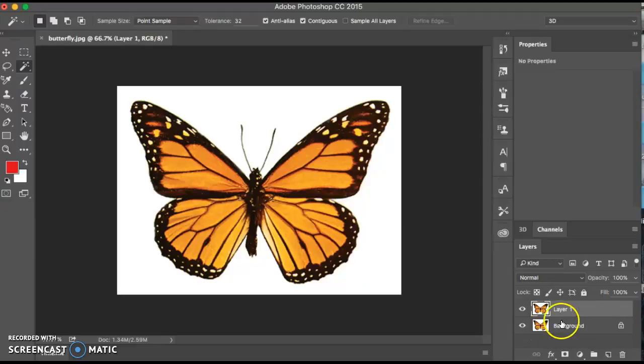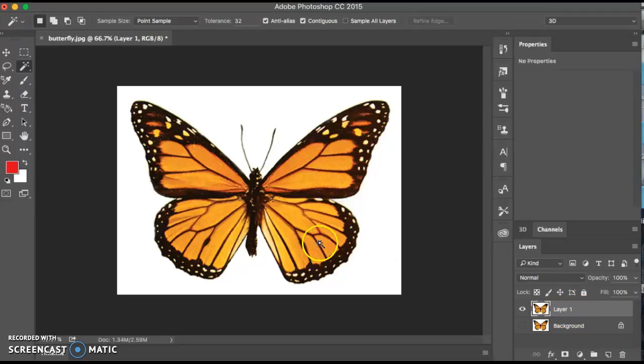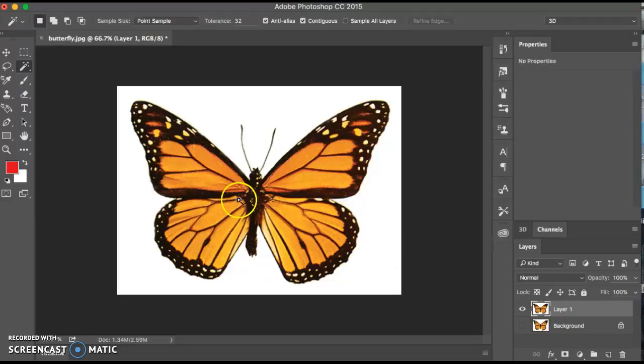Next, you're going to shut off the background layer and make sure you're working on the first layer. Just because if we want to go back to that original, then we always have the choice.